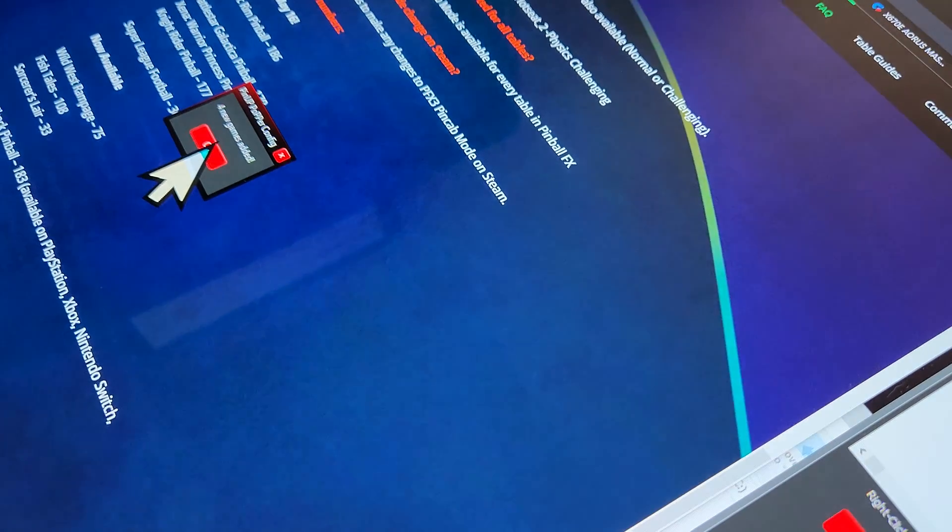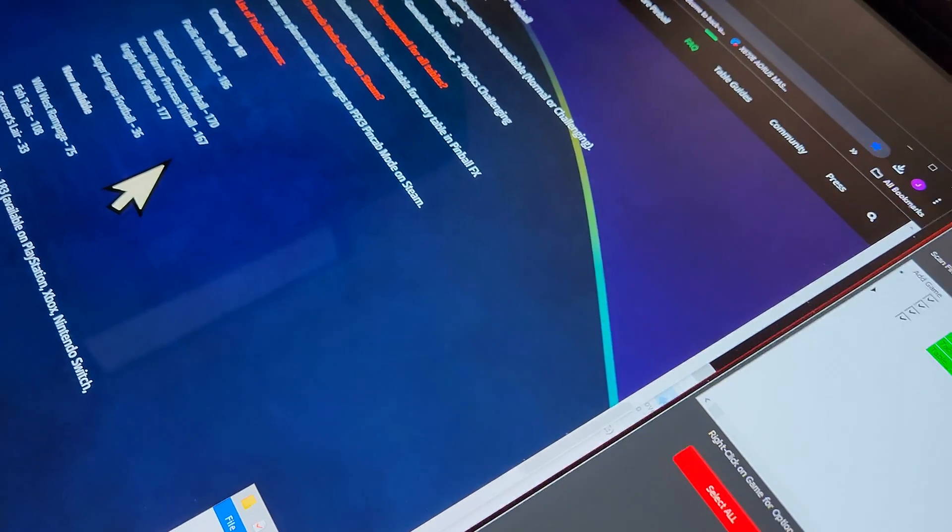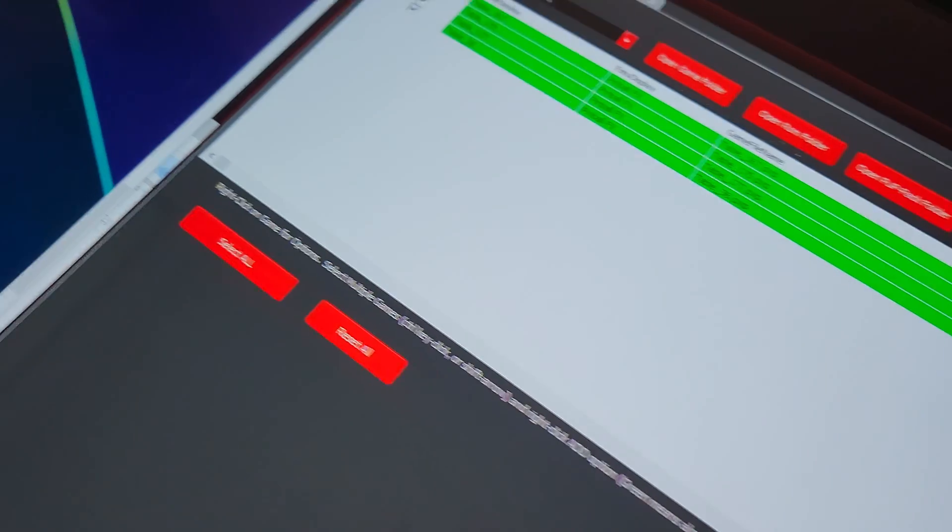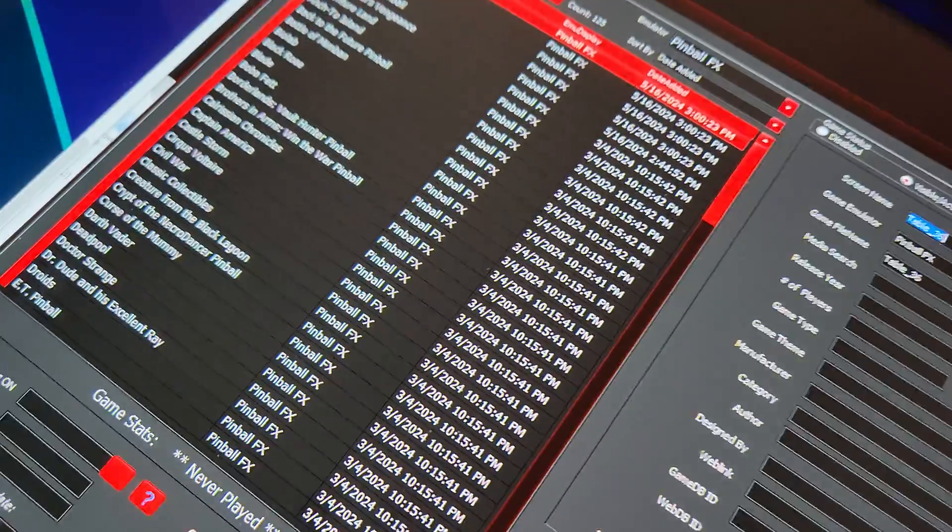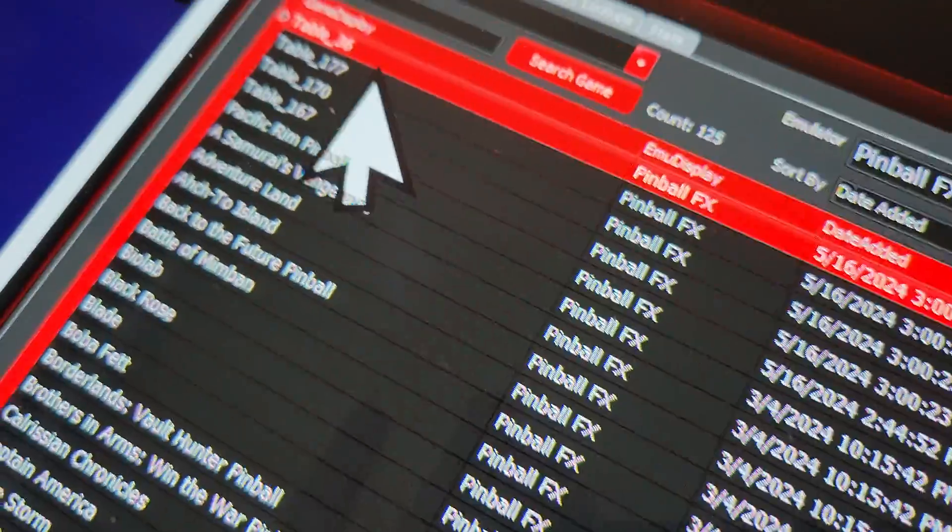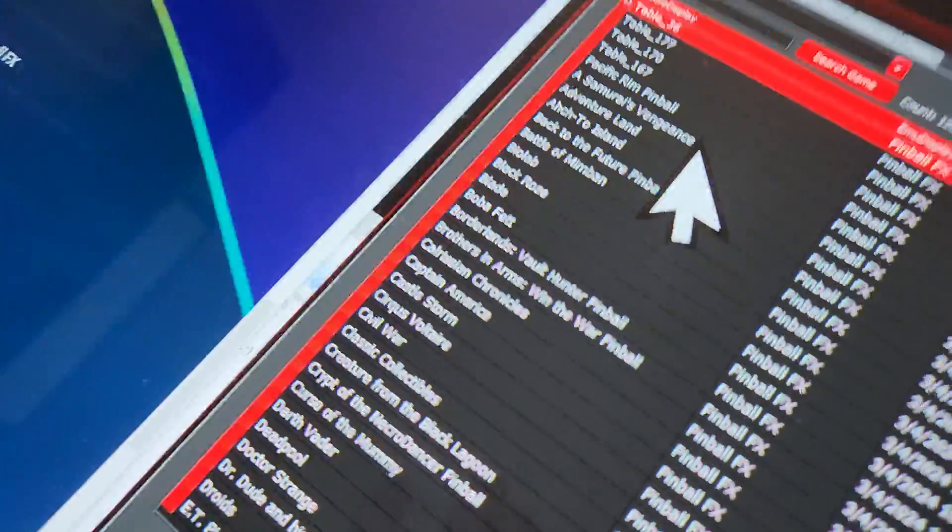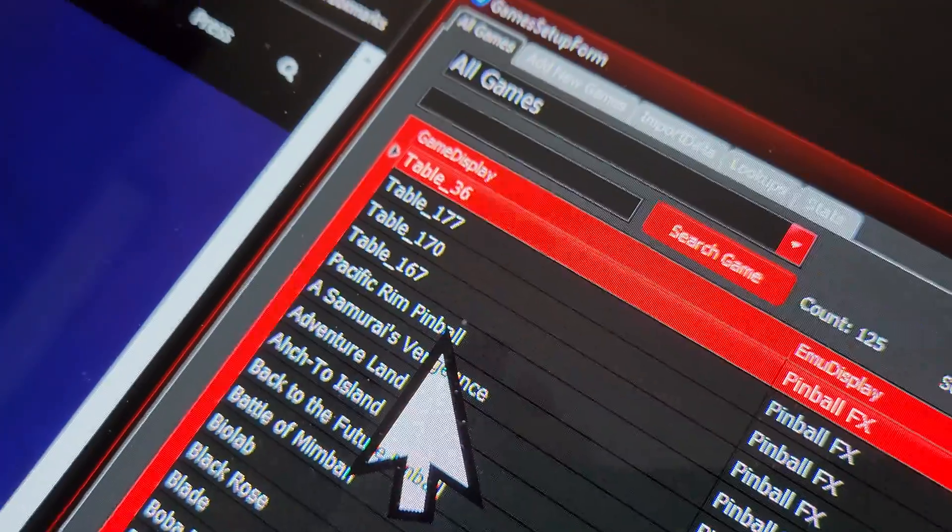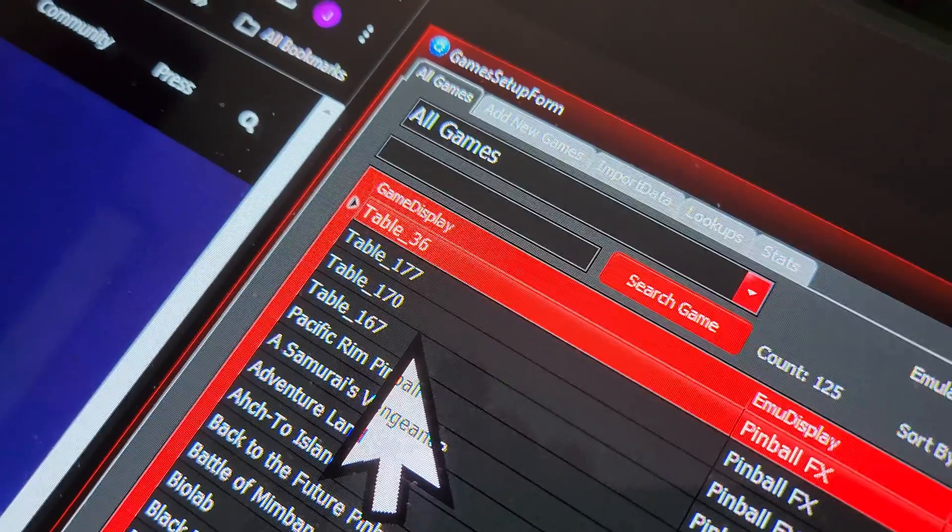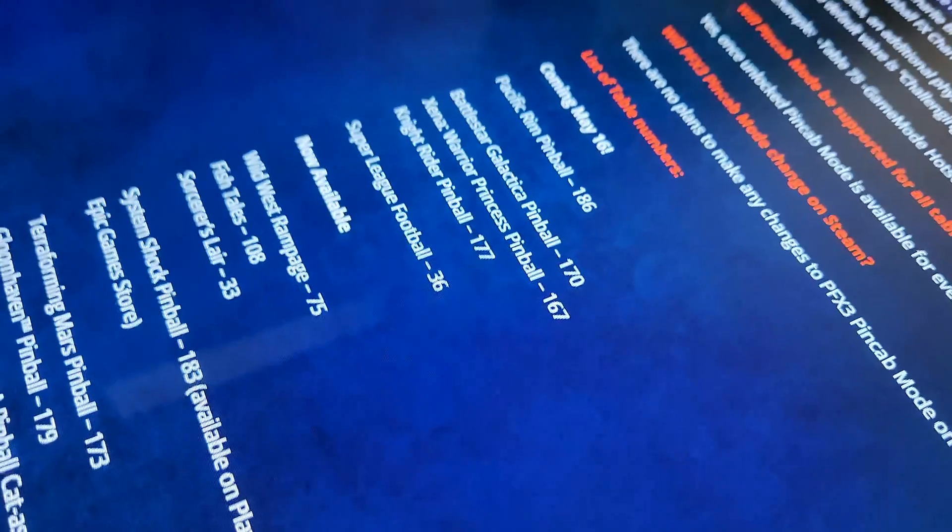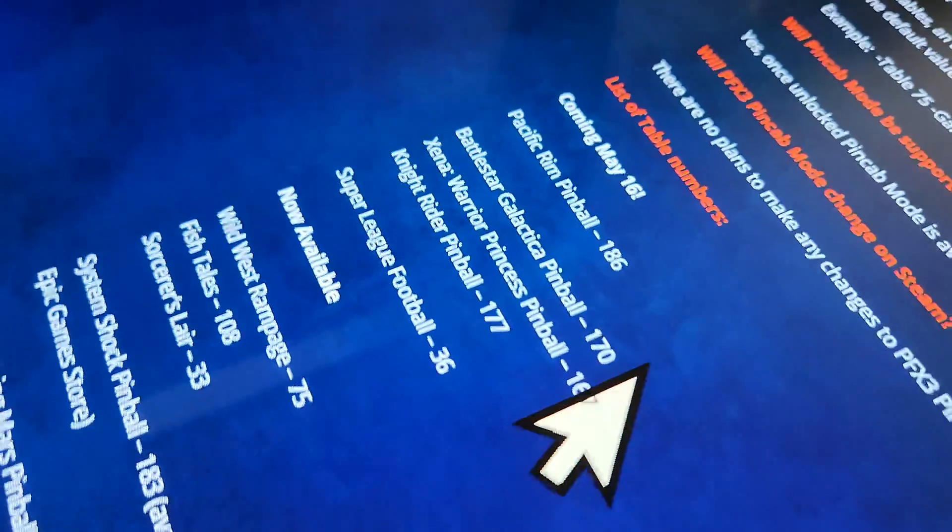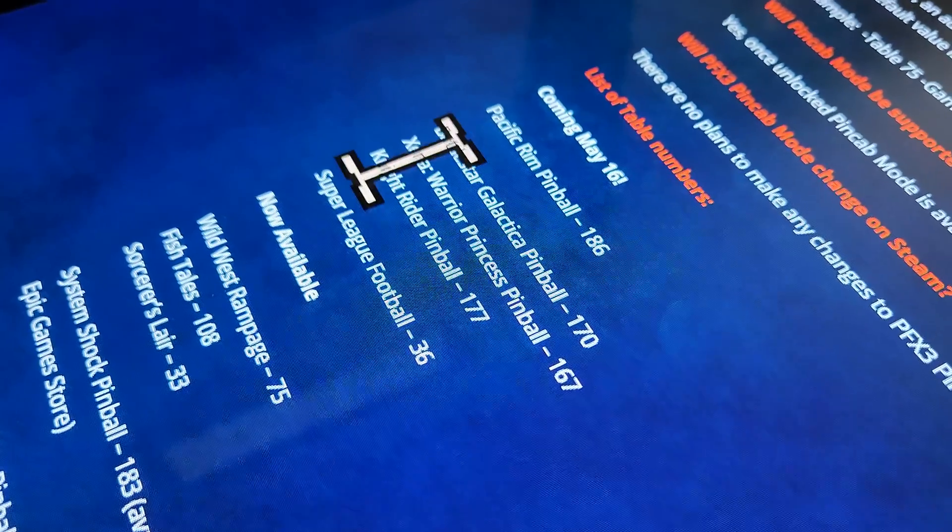You can see it added all the games. Now remember it's still listed as the numbers. So we go back to the all games thing, you can see here's our files. So what you have to do is, I already did one, I did Pacific Rim. Let's do the next one, table 167. Now we know from the Zen homepage that 167 is Xena Warrior Princess.